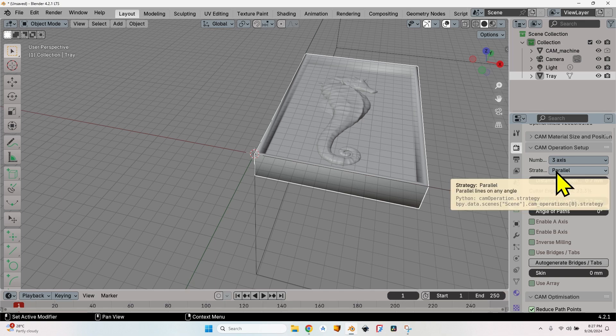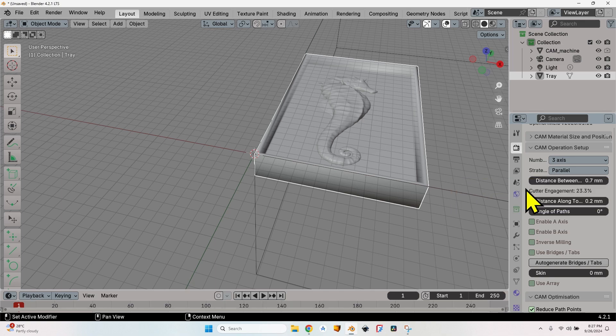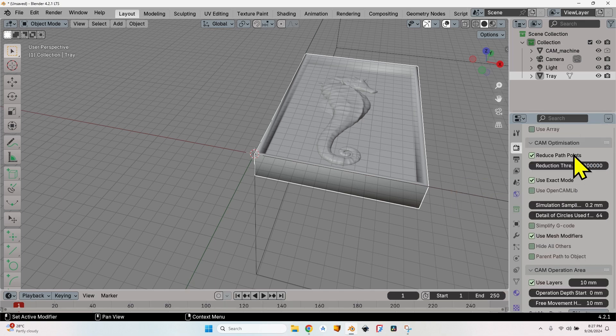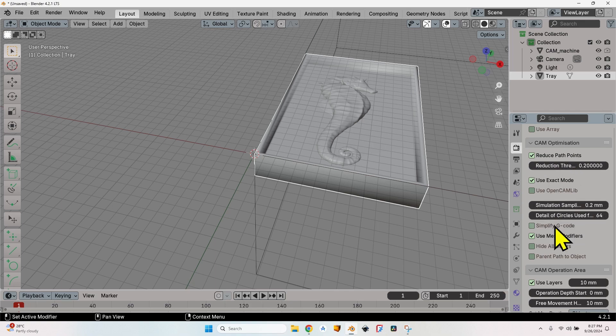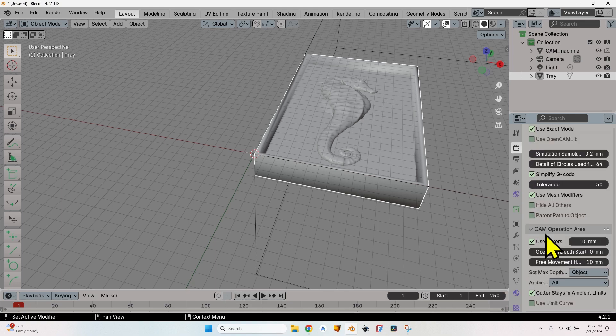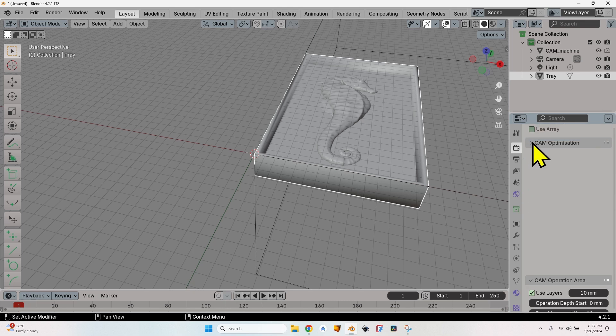In the CAM optimization, I will leave everything just as is. The only thing that I'm going to check is simplify G-code. Don't change the tolerance, and that's all for the CAM optimization panel.